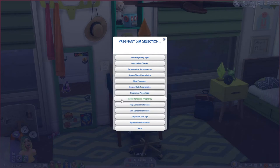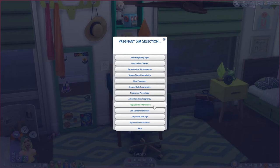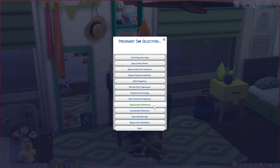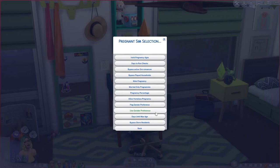You can set whether homeless sims can get pregnant, and whether to use gender preferences. If you have a sim flagged as a lesbian, she won't get pregnant because she won't be having woohoo with a male sim. Similarly, a sim flagged as gay won't impregnate a female sim. Setting those flags is a separate menu I'll cover in a different video.